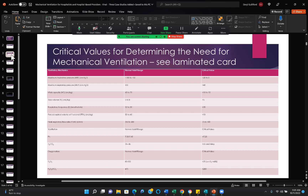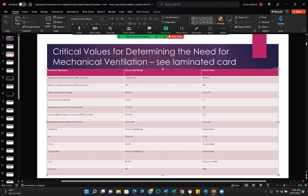These are the critical values for determining the need for mechanical ventilation, and we prepared a laminated card with these numbers. Maximum inspiratory pressure — you may have known that as NIF, negative inspiratory force, but today it is MIP, maximum inspiratory pressure. Minus 20 to zero: we want at least a minus 20, better minus 25, better 30 for the patient to breathe effectively on their own. If they're not generating at least 20, maybe generating 15, that indicates the need for ventilation.